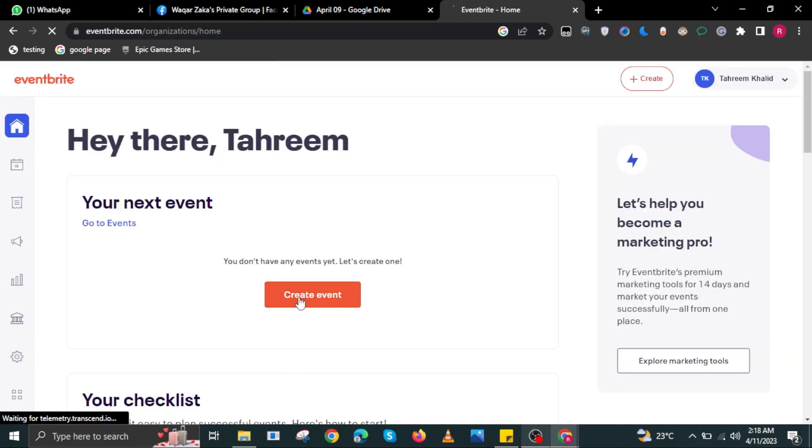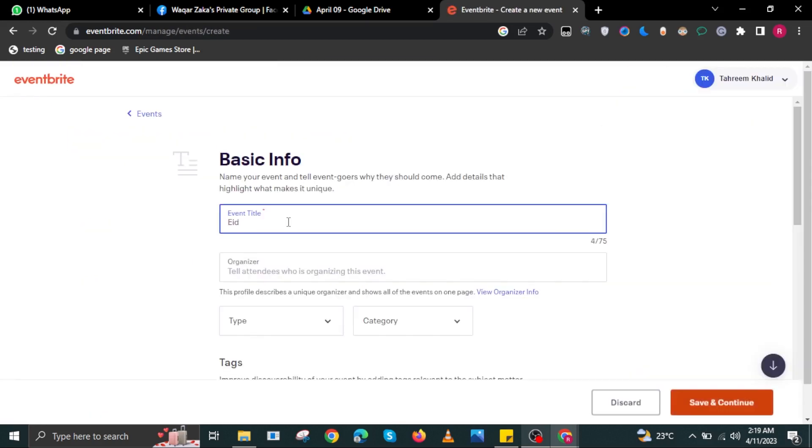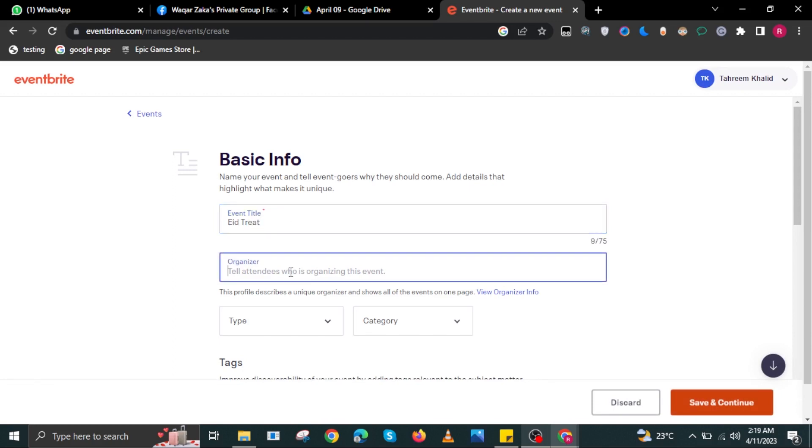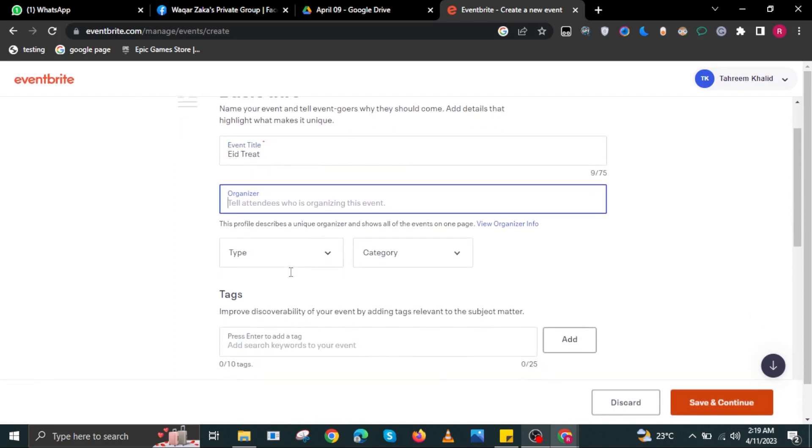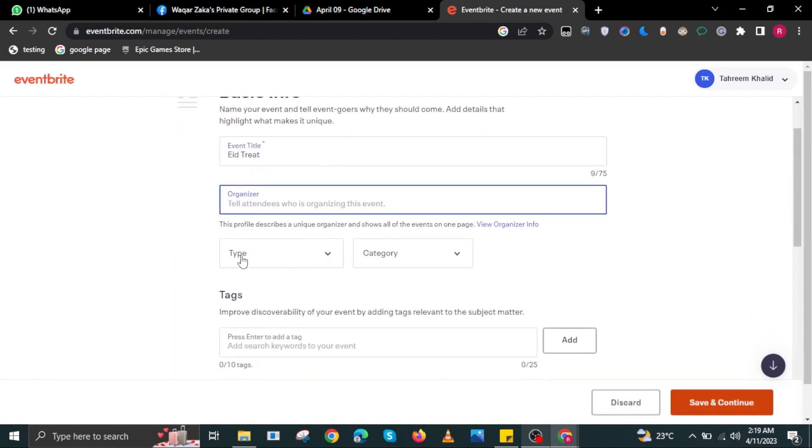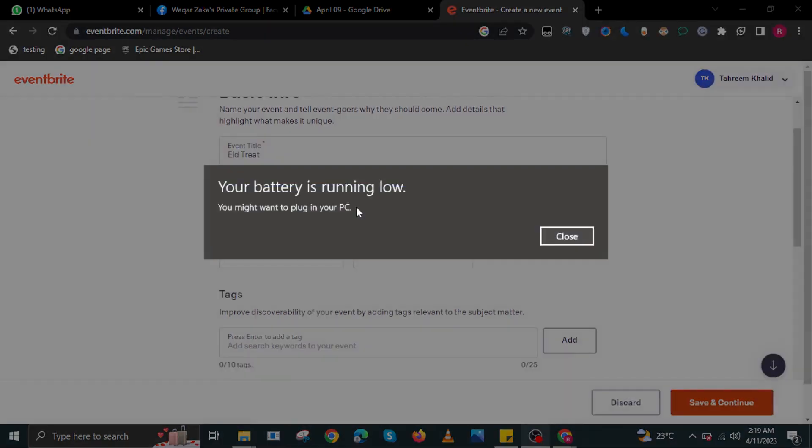Once you are on this page, select Create Event. In here, give your event the basic information, starting with the event title, the organizer, the type and category as well.